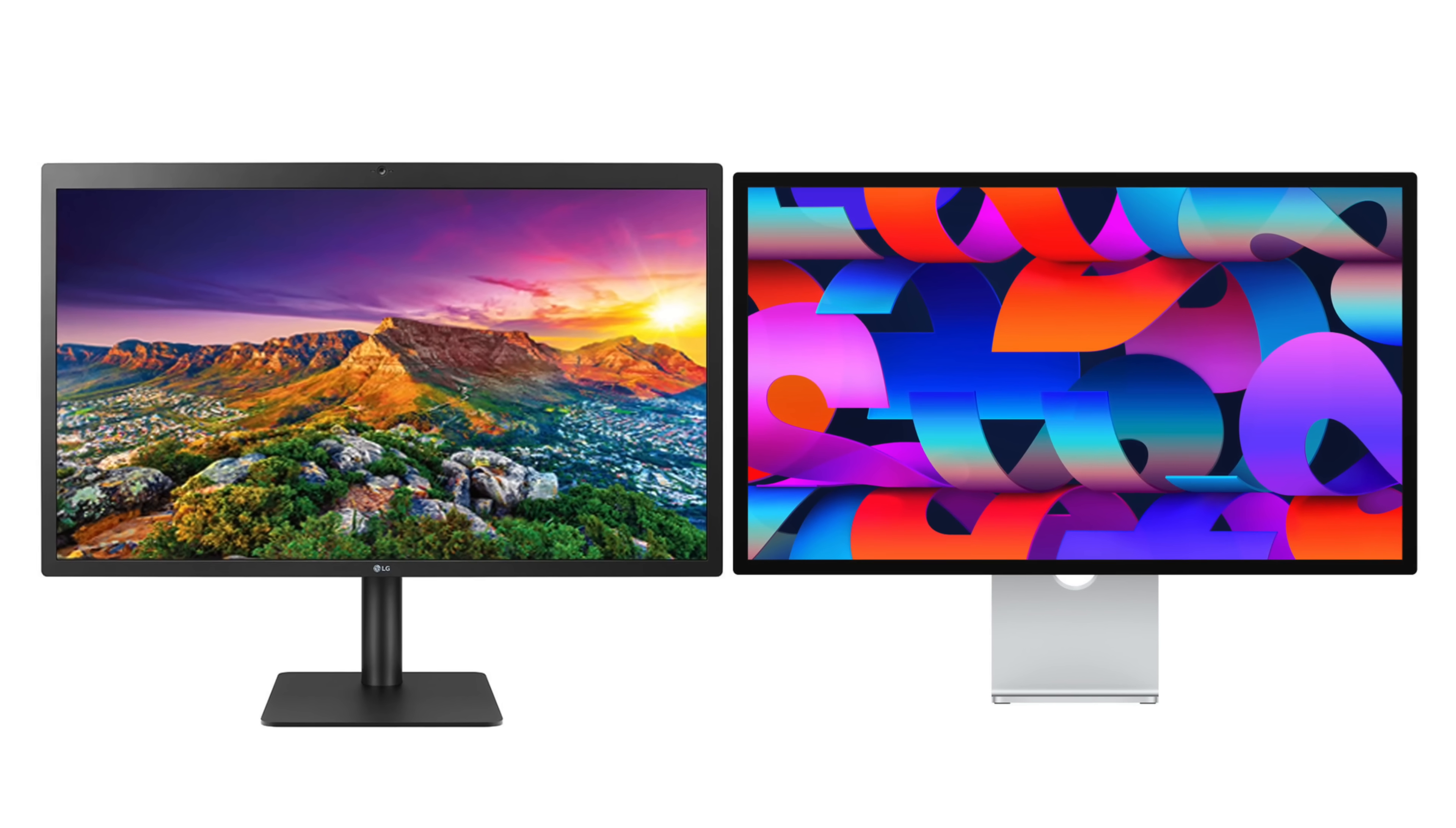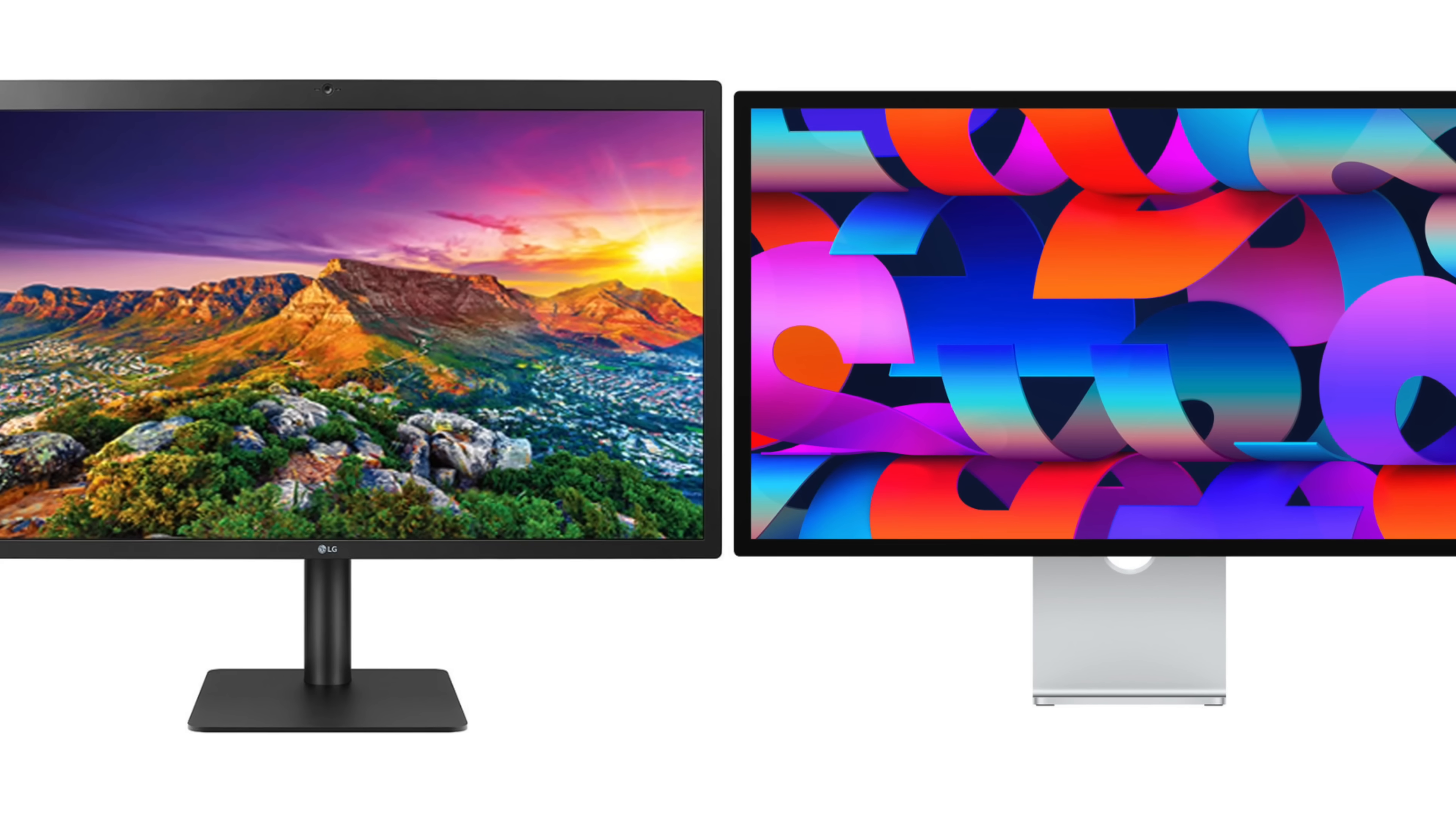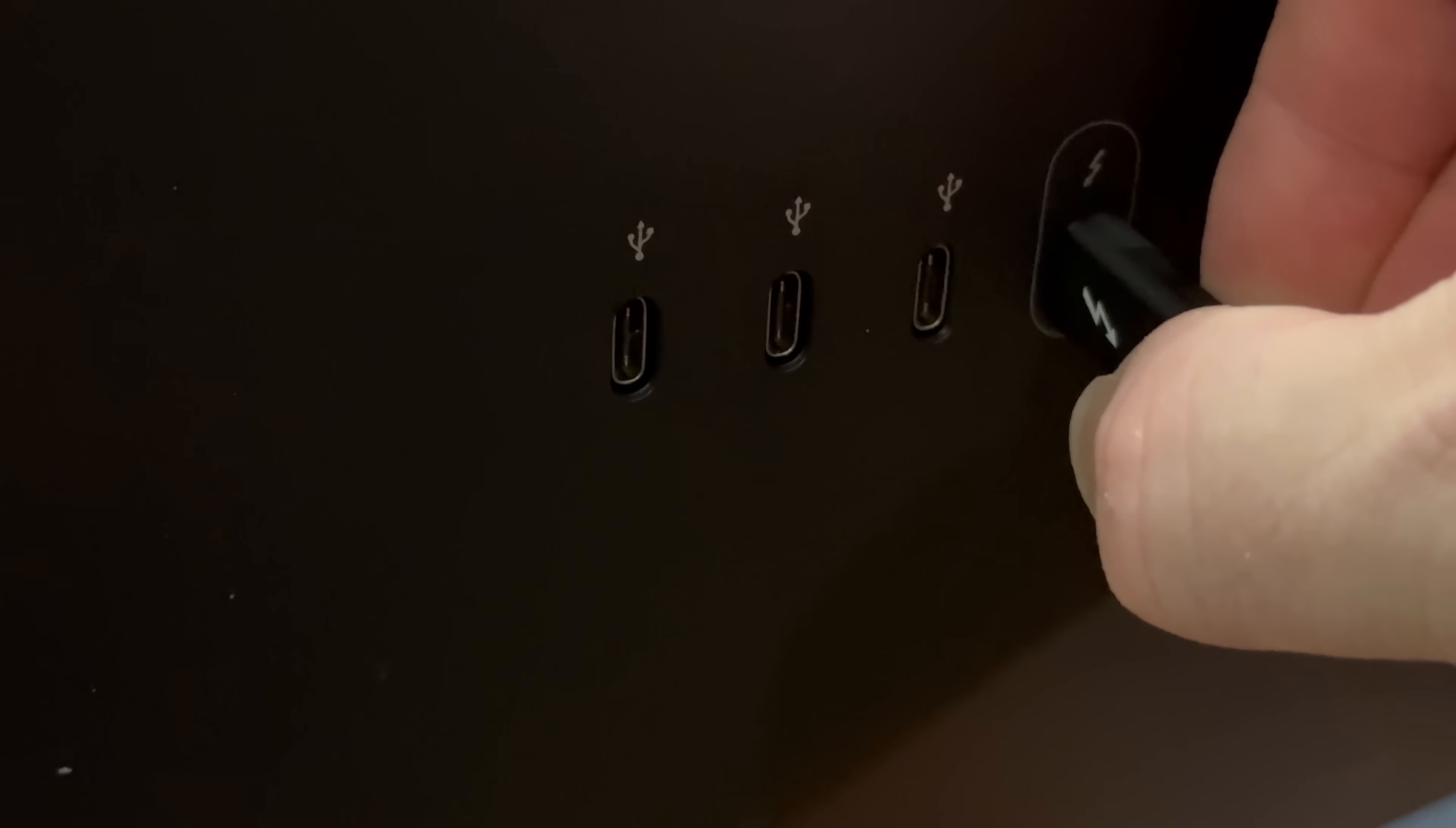While on the face of it the LG UltraFine 5K and the Apple Studio display are very similar, with a 27 inch 5K panel, connection via Thunderbolt, and three downstream USB-C ports, there is one crucial difference that's not very well documented.